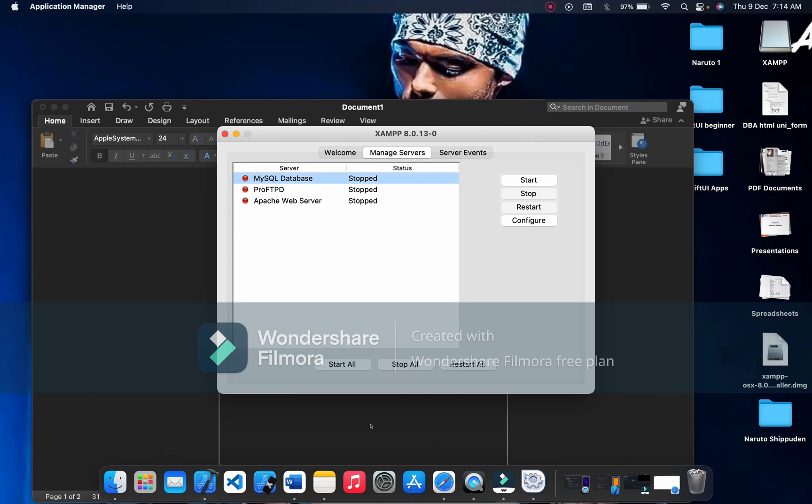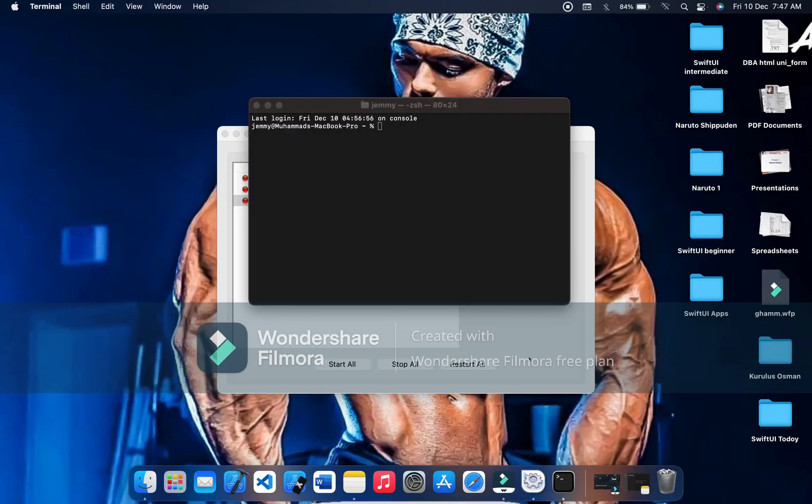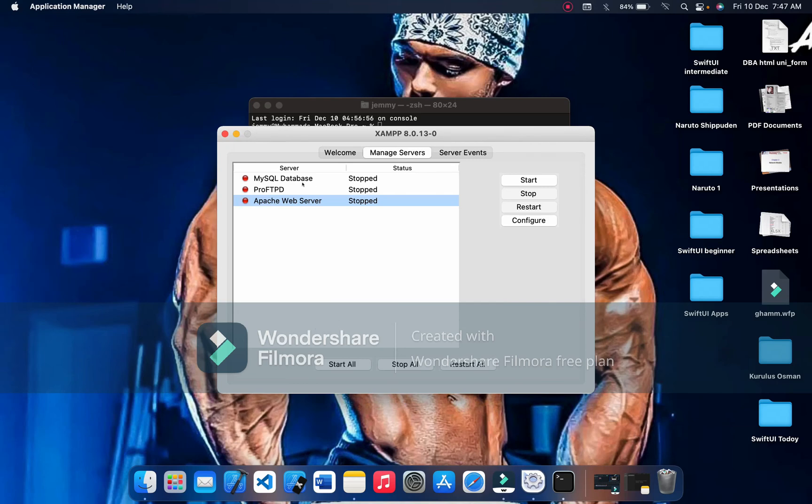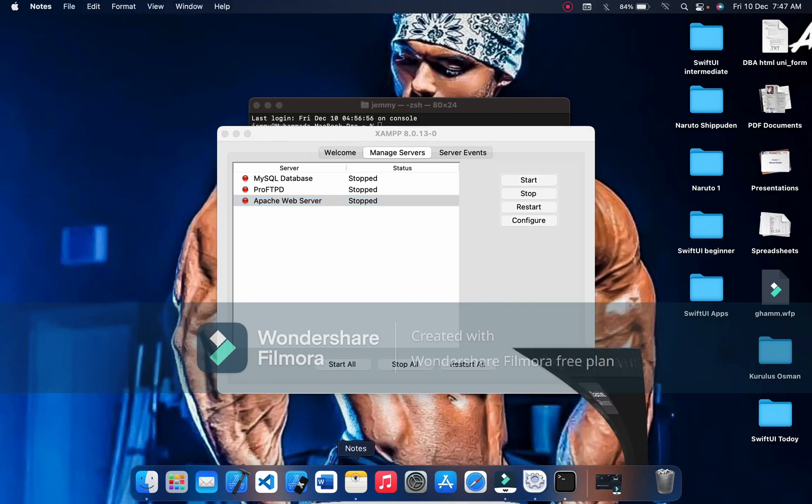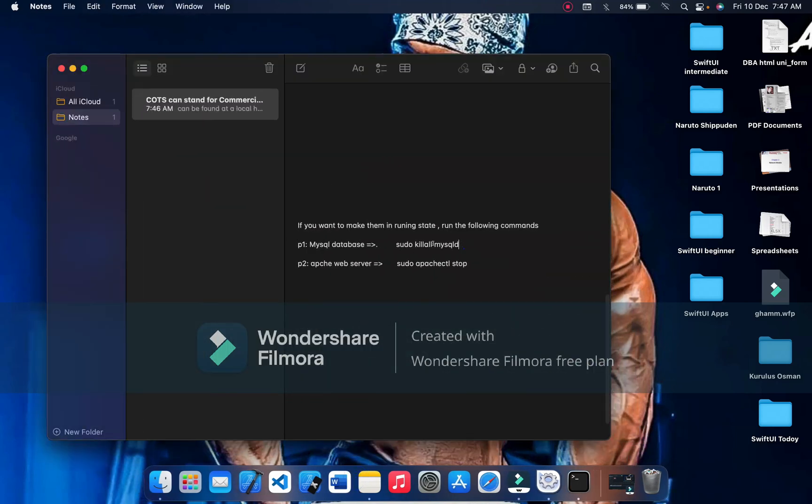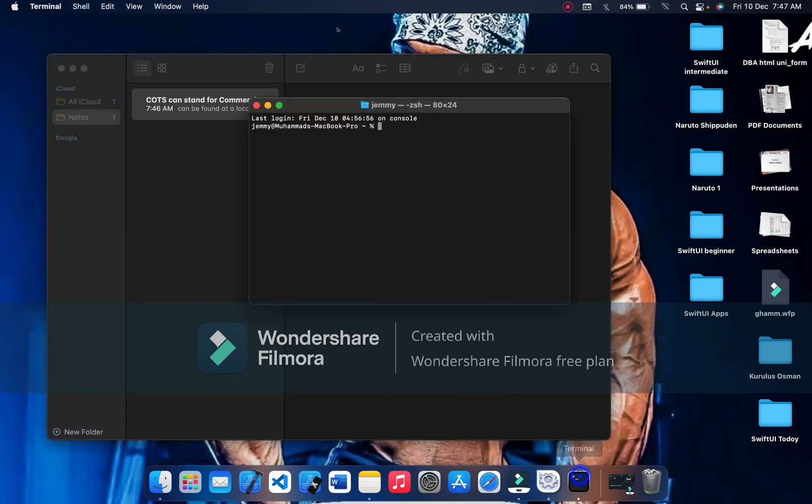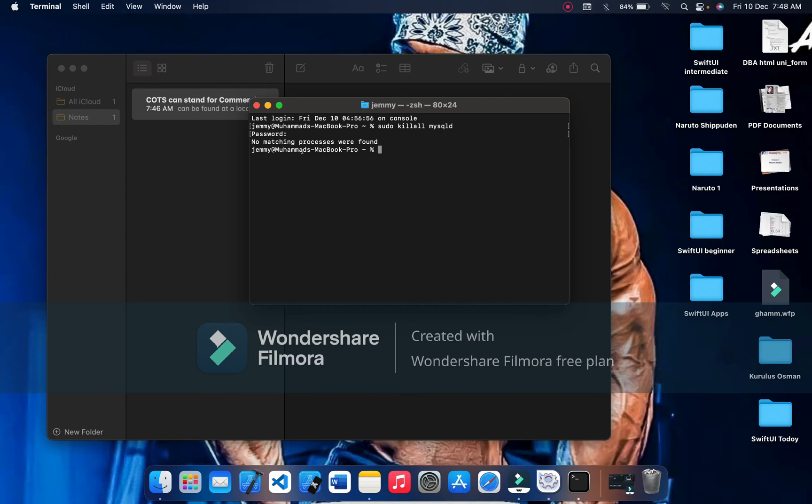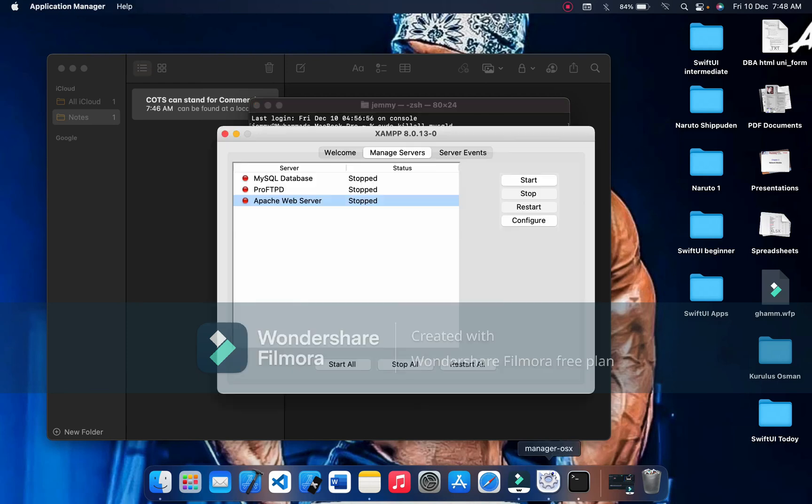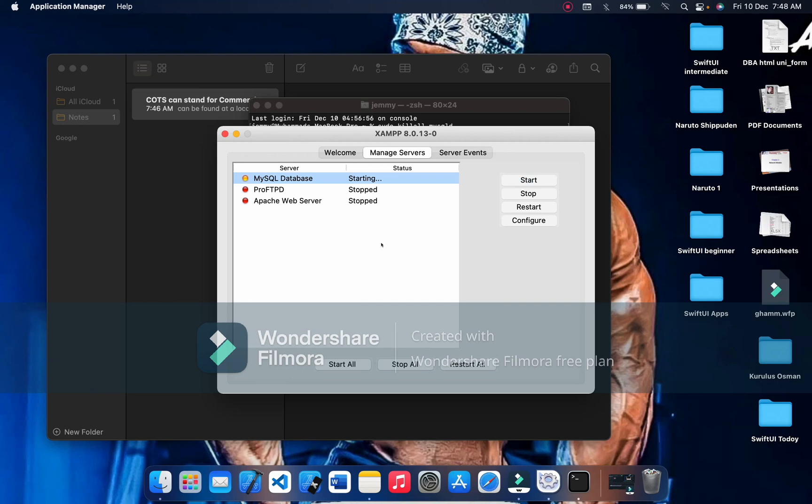Go to the terminal. We have two commands we have to run to make the MySQL database in running state. We can type here, copy and paste it in terminal. For the first time it will ask for a password. Let's check it out here. It works now.